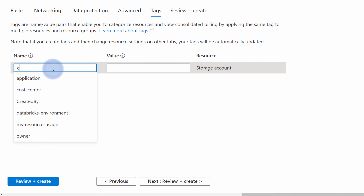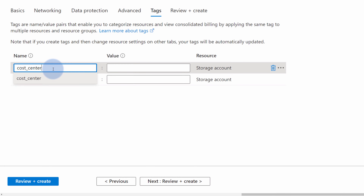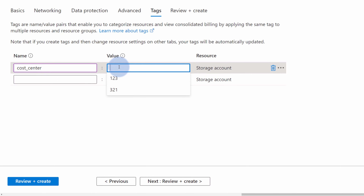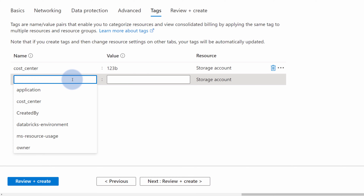Let's say we want to assign a cost center. When I start typing 'cost center' I get a recommendation that there is already an existing tag in my Azure subscription called 'cost_center', so I can just choose that. The same goes for the value — there are already assigned tags with specific values so I can either choose them or type whatever I need for this specific tag. There is no restriction here, just recommendations based on existing tags in your Azure subscription. In this case I will type '123b' to assign my own new unique value.